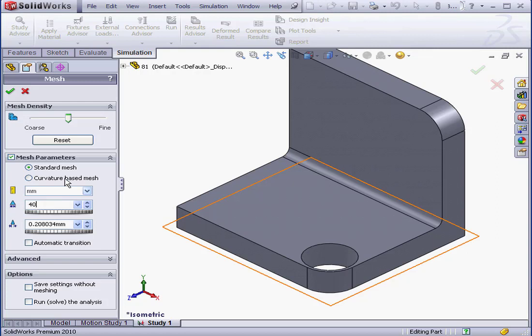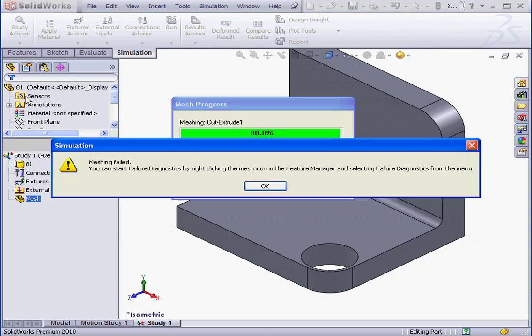This is obviously way too big. Let's try it out. We'll click OK. And here's my build error message. Meshing failed. Let's click OK.